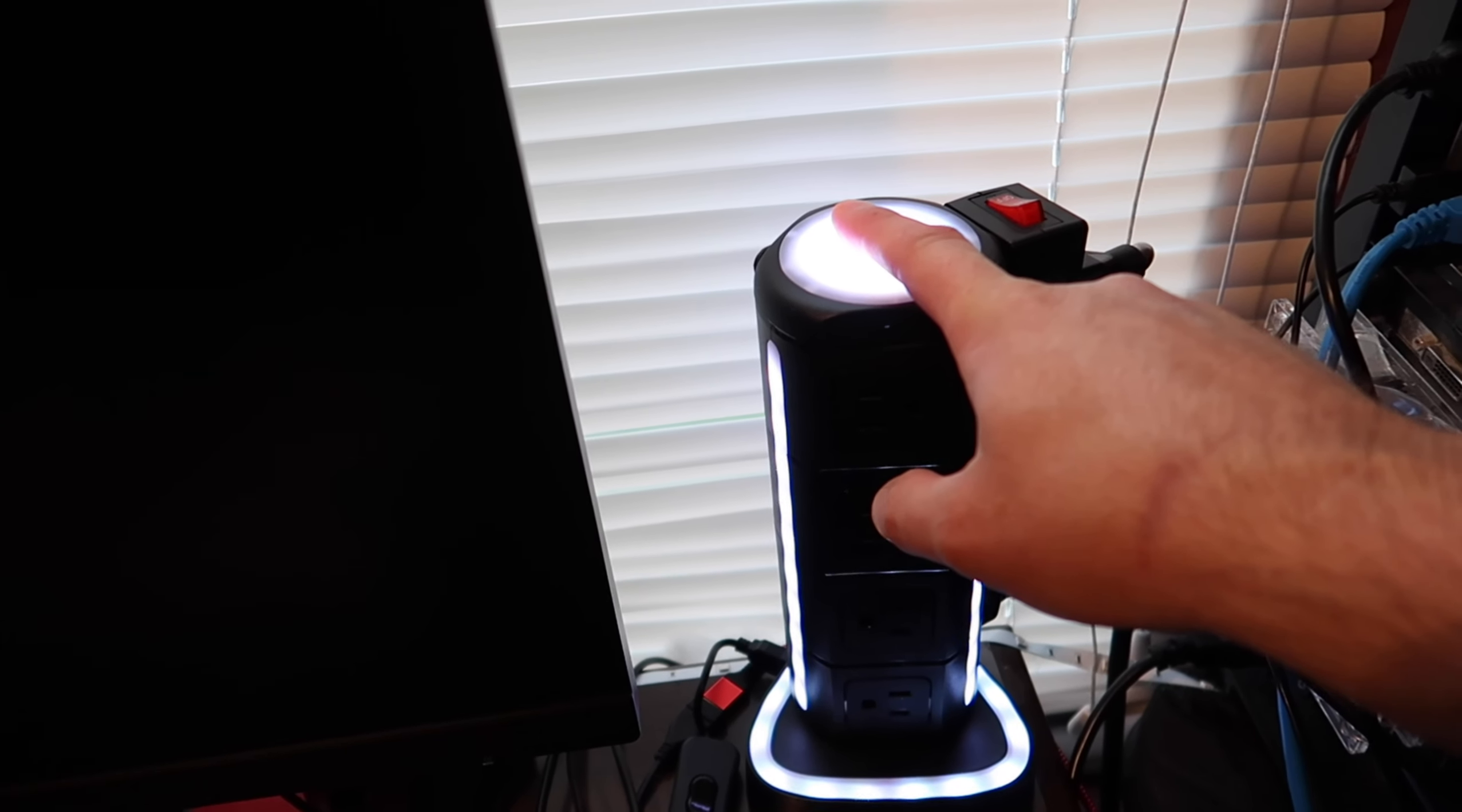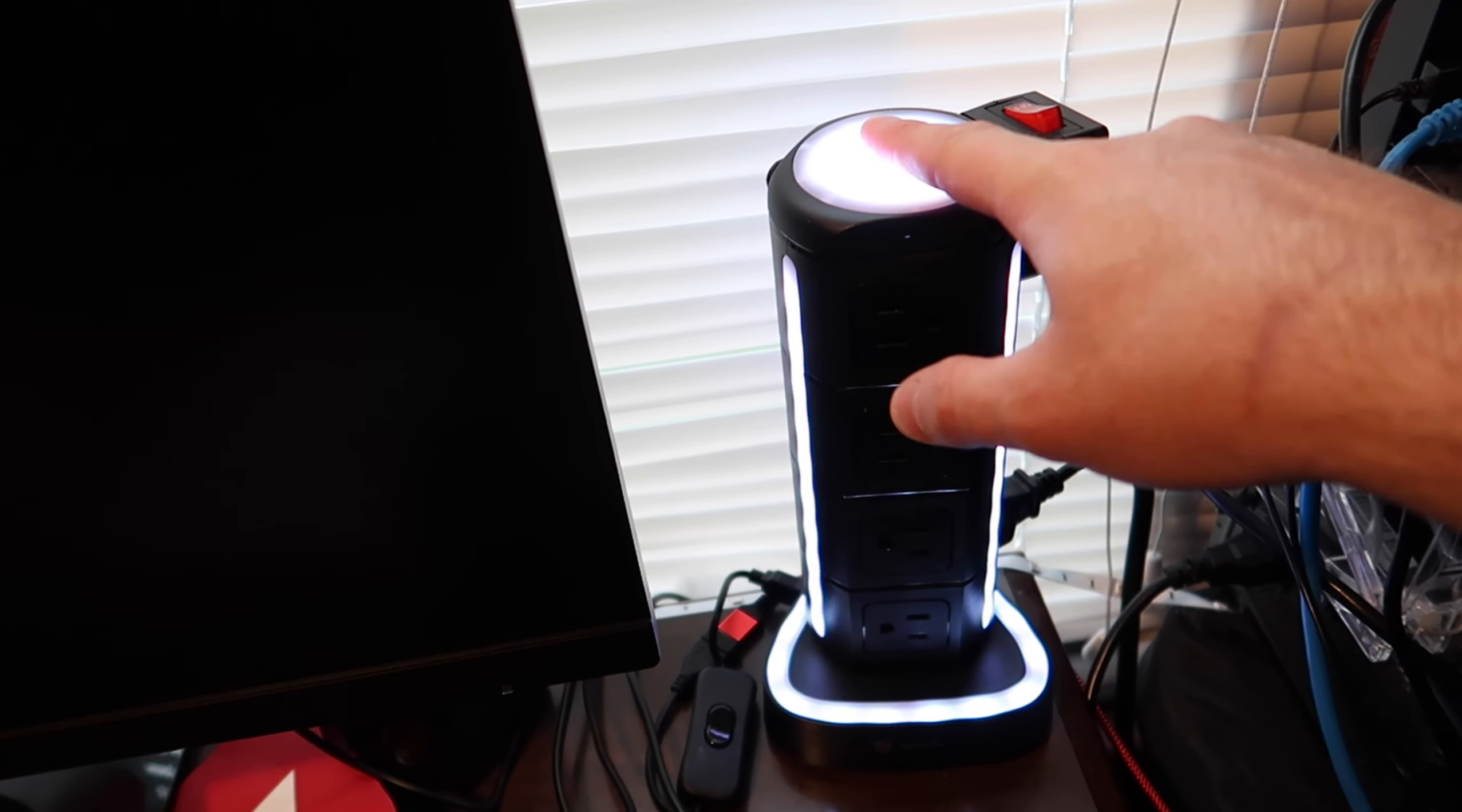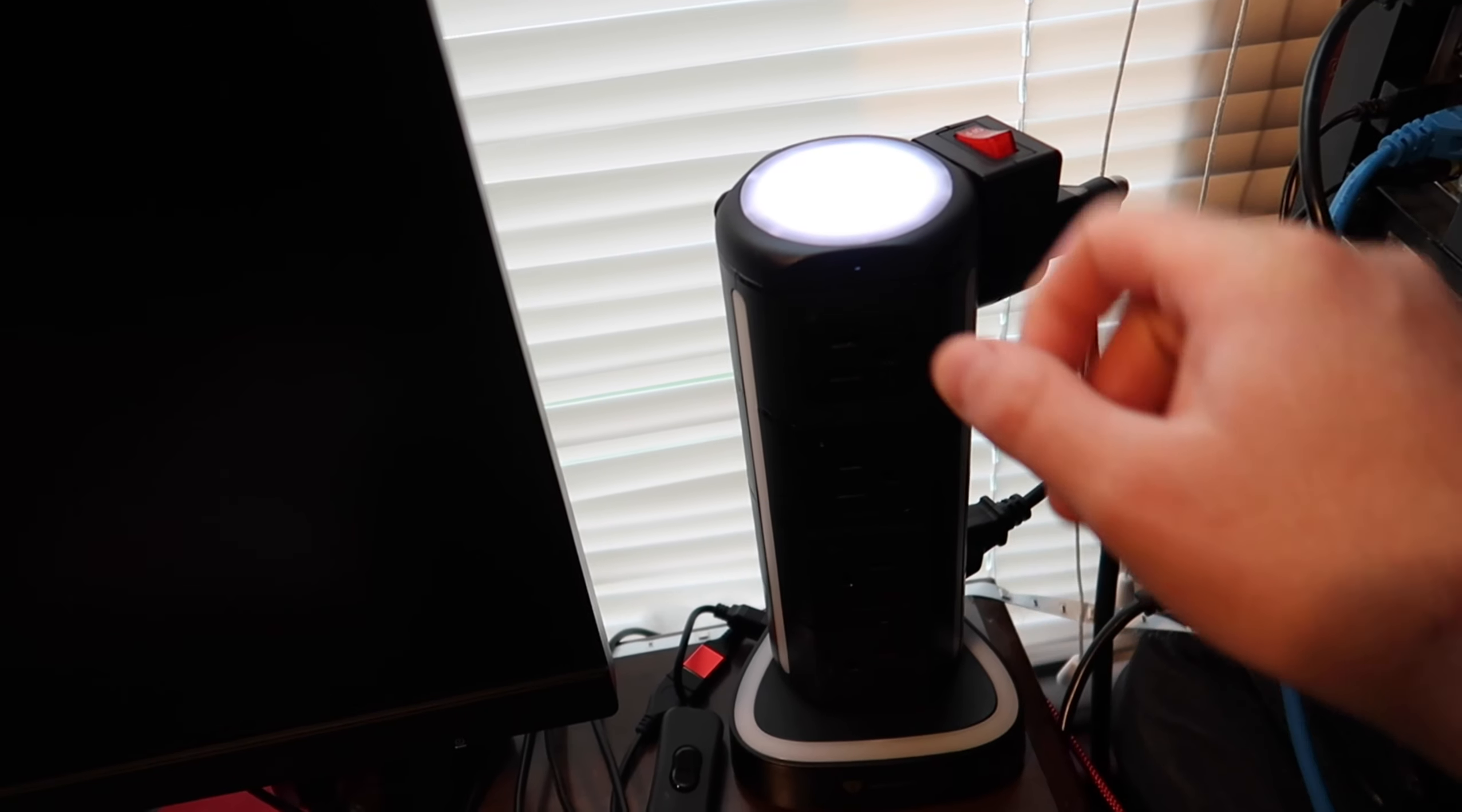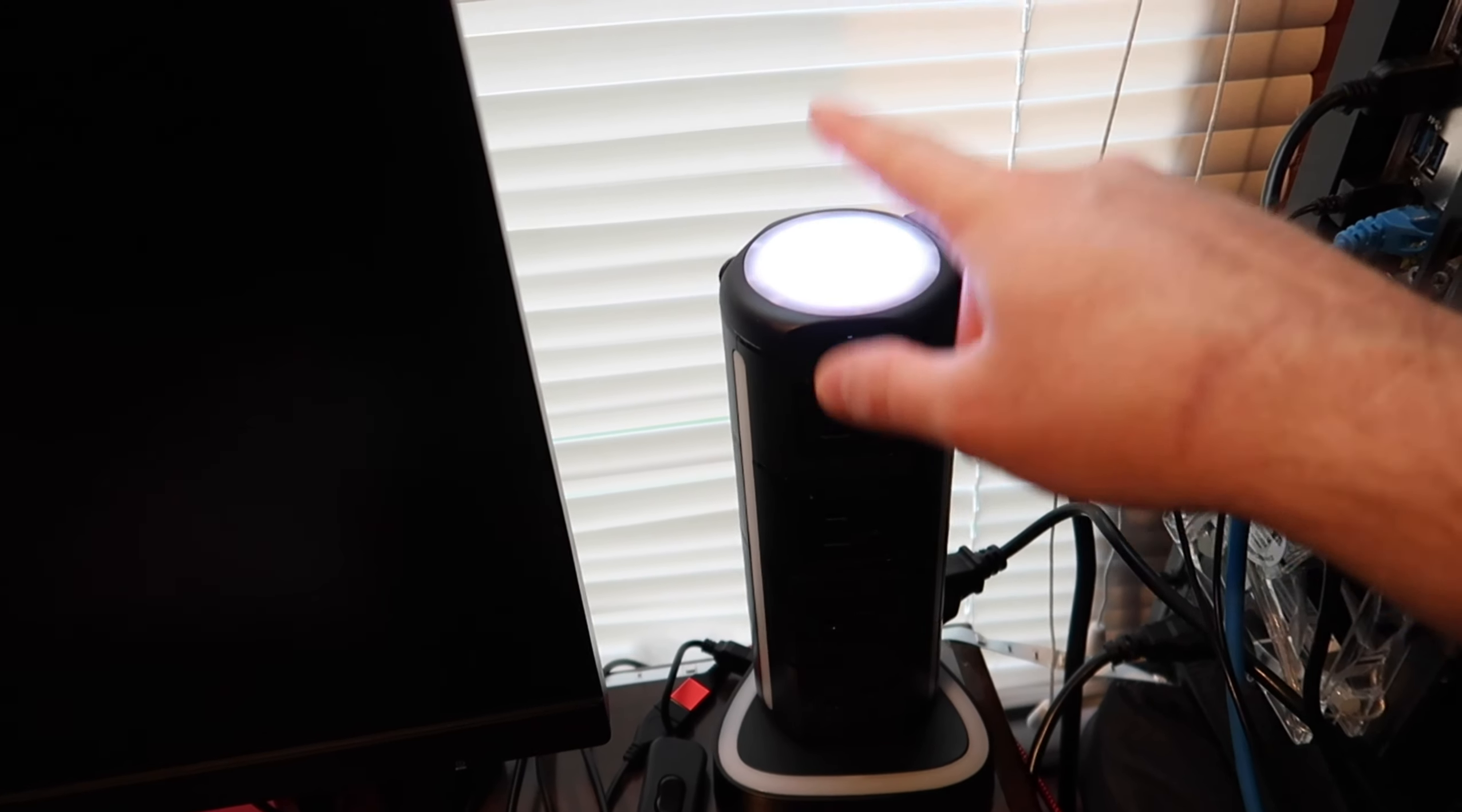So again, press and hold. Now we can just tap it again to turn it on, press and hold. It goes off, press and hold for the top to go off and you're good.